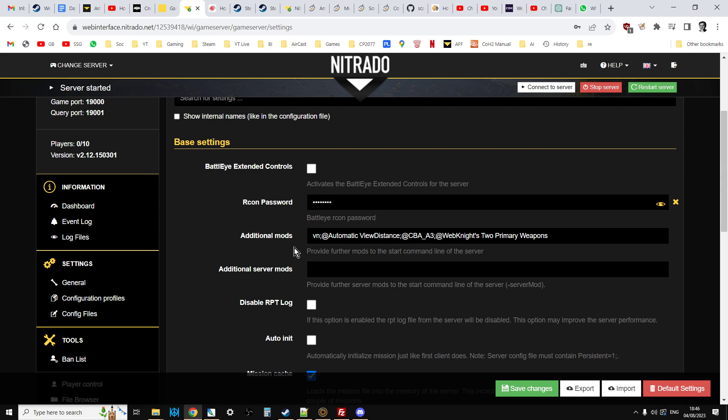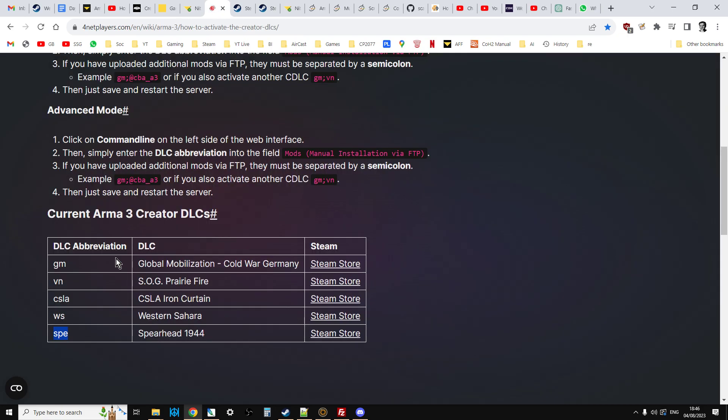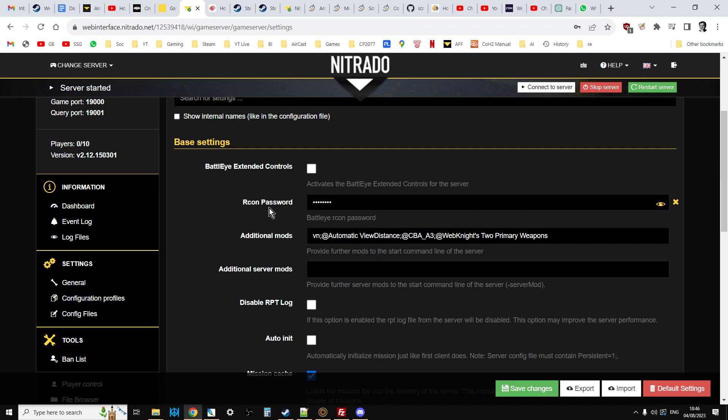At the time of recording this video, the 4th of August 2023, I'm not sure whether Nitrado have added the Spearhead 1944 pack to their servers yet. They probably have, but they might not have. So, if you put in SPE and it doesn't work, you'll have to upload the Spearhead files manually.